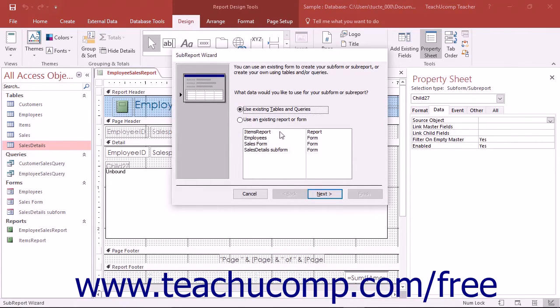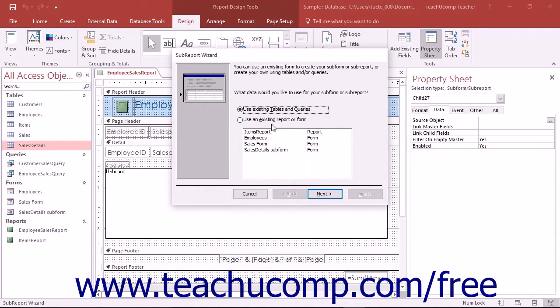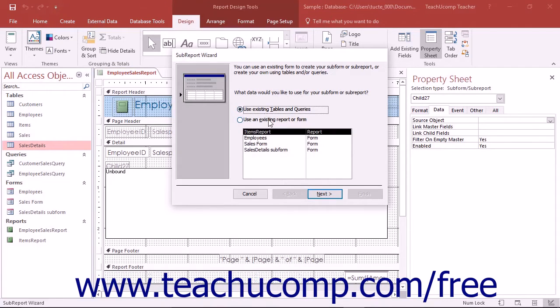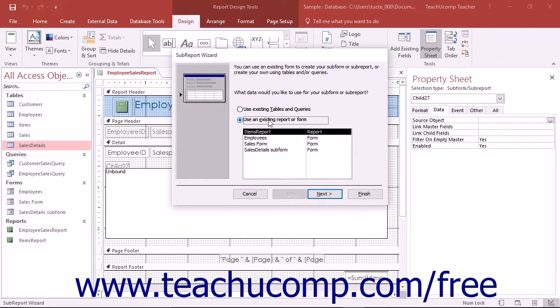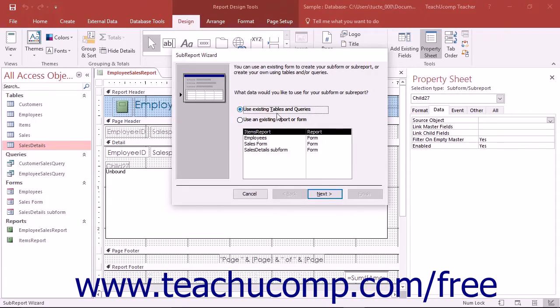In the first screen of the Subreport Wizard, select which object in your database contains the data you want to use in the subreport. You can either select Use Existing Tables or Queries or Use an Existing Report or Form. If you select the latter option, you must select which report or form to insert from the list shown below. Click the Next button when you're ready to continue.